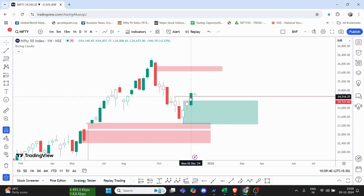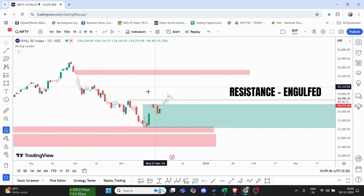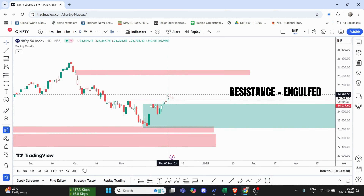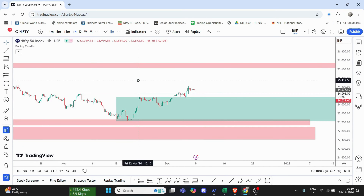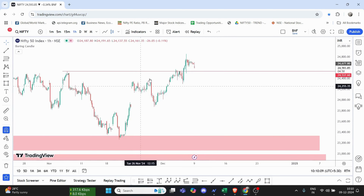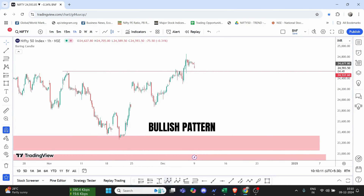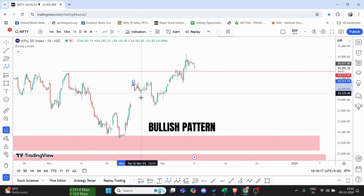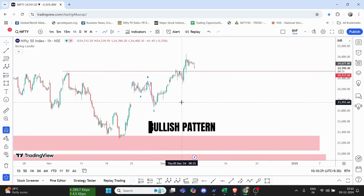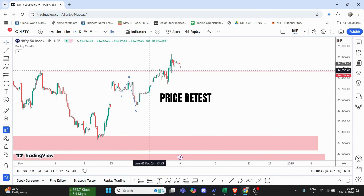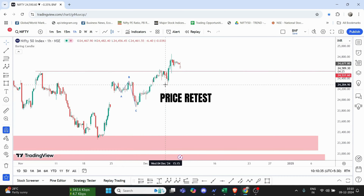We will close the resistance in the daily time frame and close the price. Let's look at the low time frame. In the low time frame, we will form a bullish pattern. We will form a bullish pattern in the analysis. If we expect the pattern behavior to be bullish, we will form a pattern again.